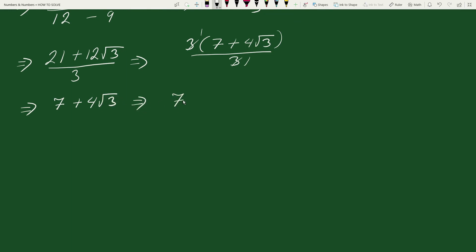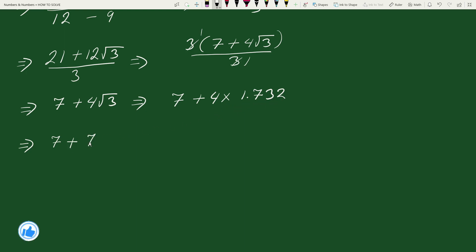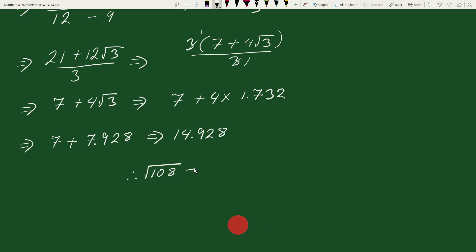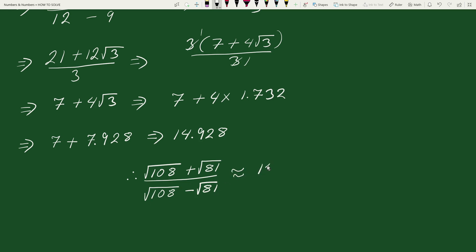Using the value √3 ≈ 1.732, we get 7 + 4 × 1.732 = 7 + 6.928 = 7 + 6.928 which equals approximately 14.928. Therefore, the value of (√108 + √81) / (√108 - √81) = 7 + 4√3 ≈ 14.928. This is your solution.